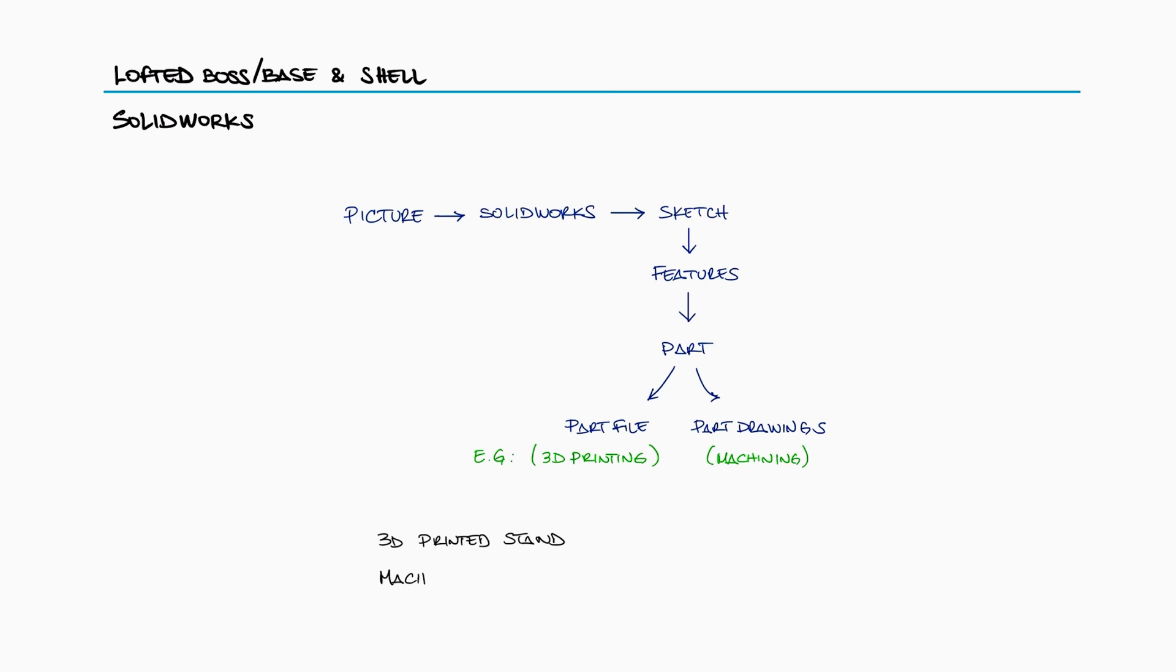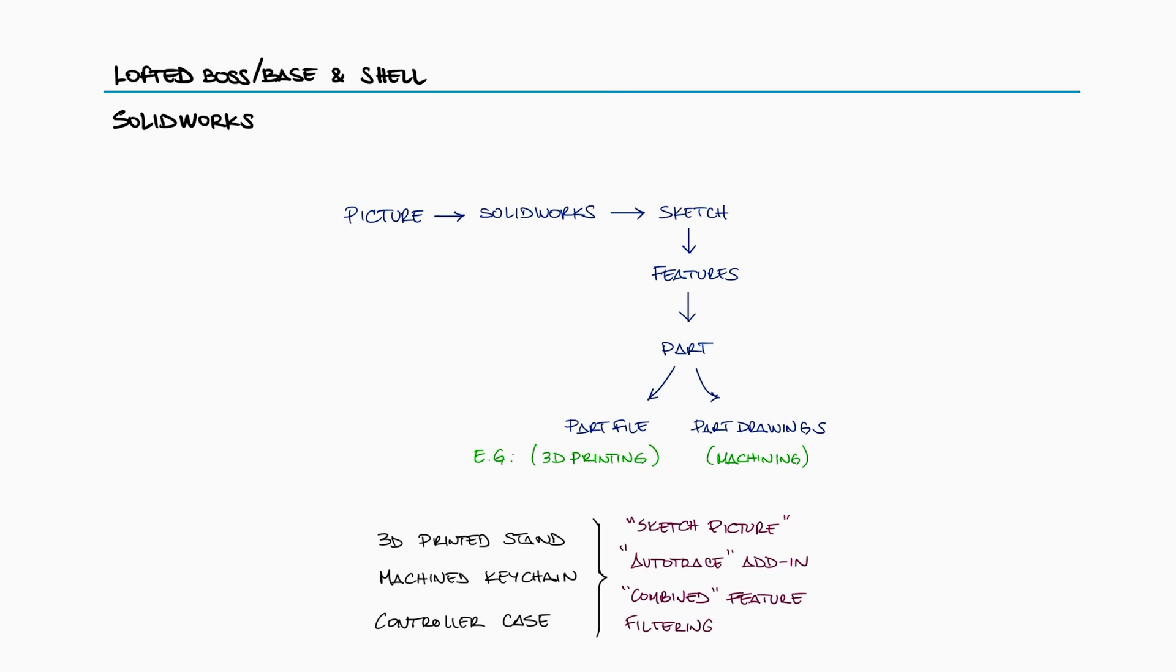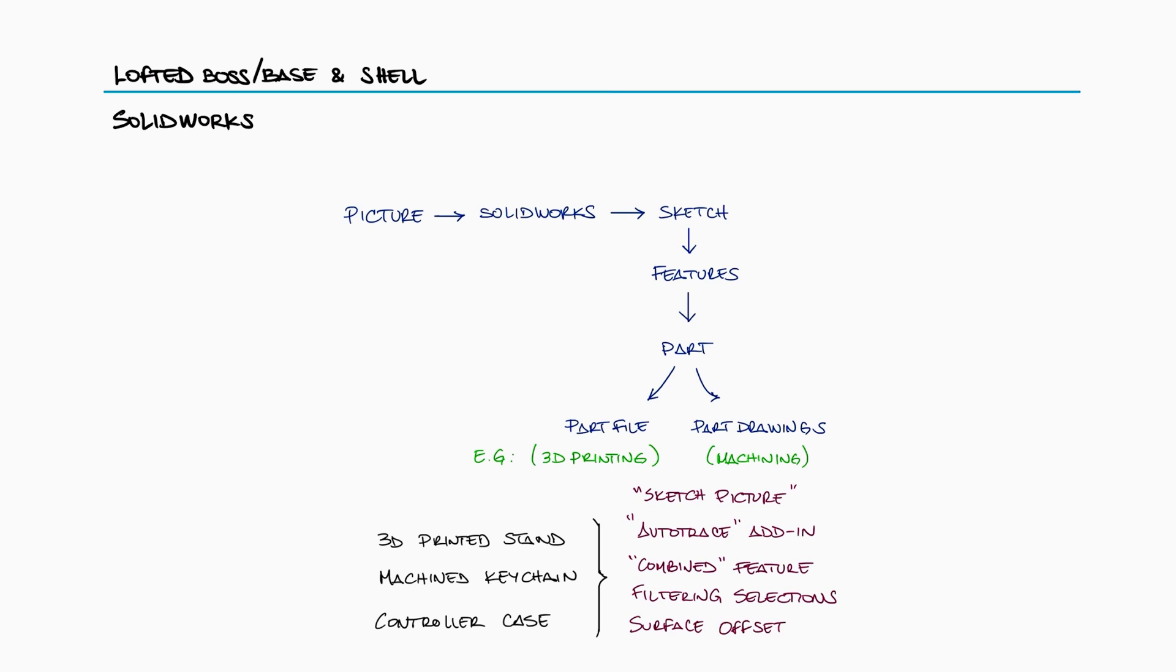With the following three simple examples, we'll learn about the sketch picture tool, the auto trace function, combining features, filtering selections, and even offset and thicken surfaces.